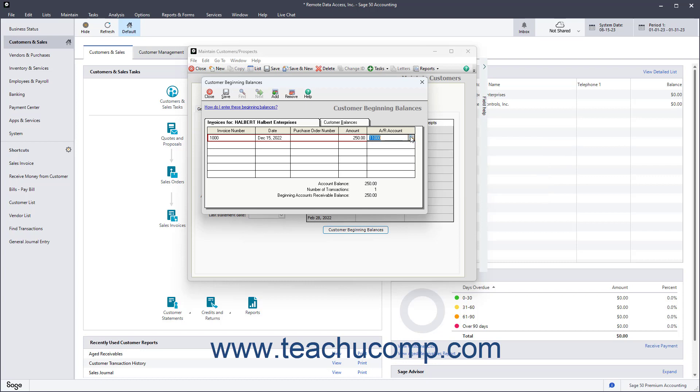Repeat this process to enter all the customer's outstanding invoices. At the bottom of this window, you can see the account balance, the number of transactions, and the current accounts receivable balance.